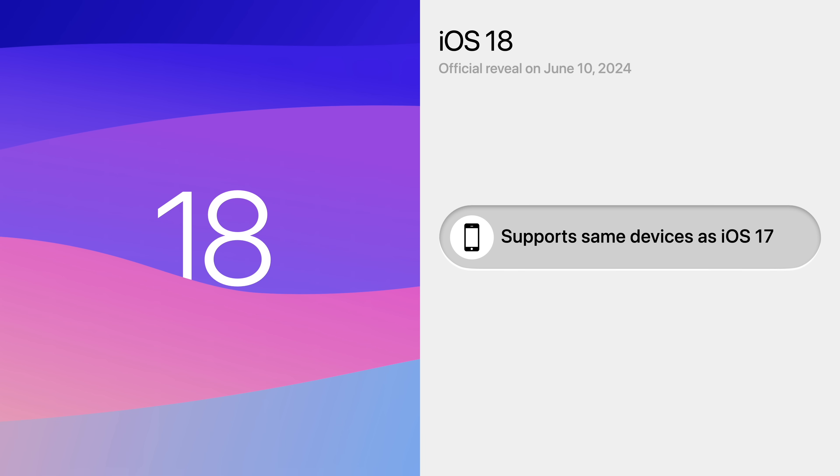And iOS 18 will most likely support the same devices as iOS 17, which means the iPhone XS, XR, and even SE 2 can be updated.